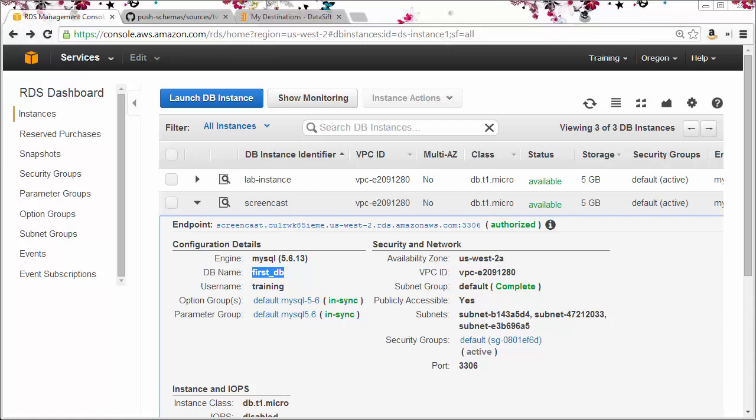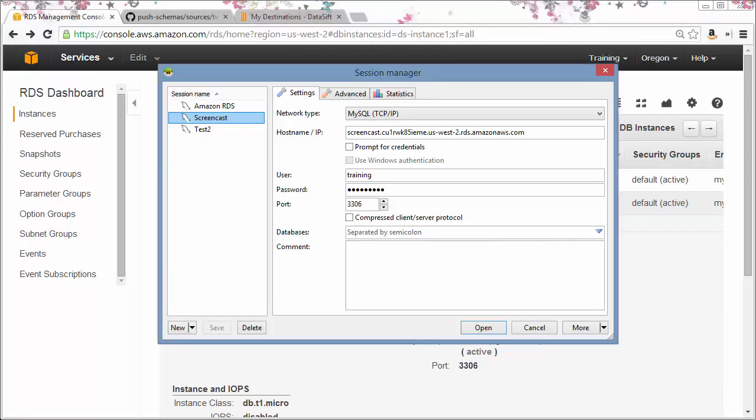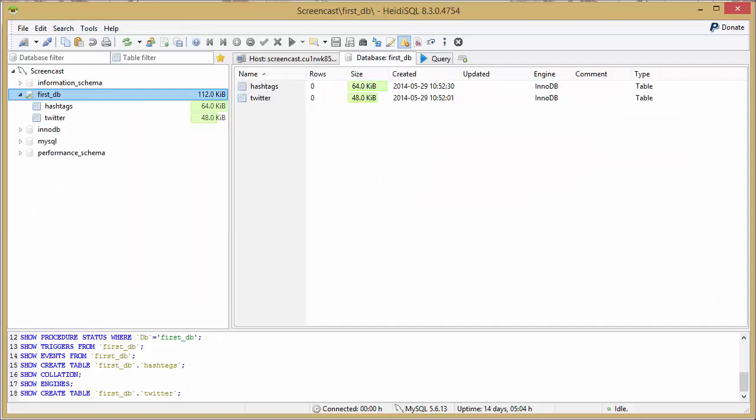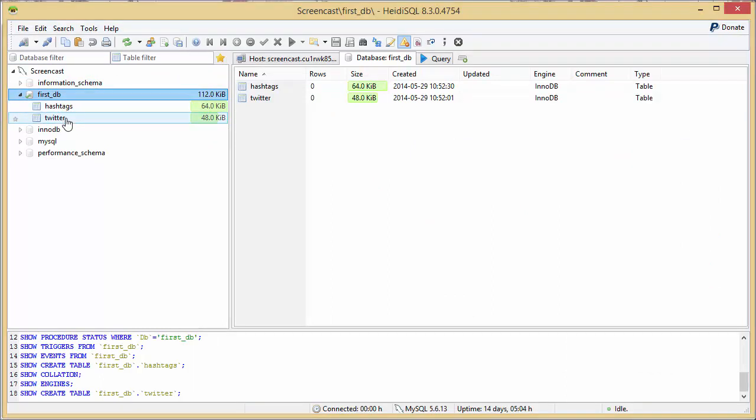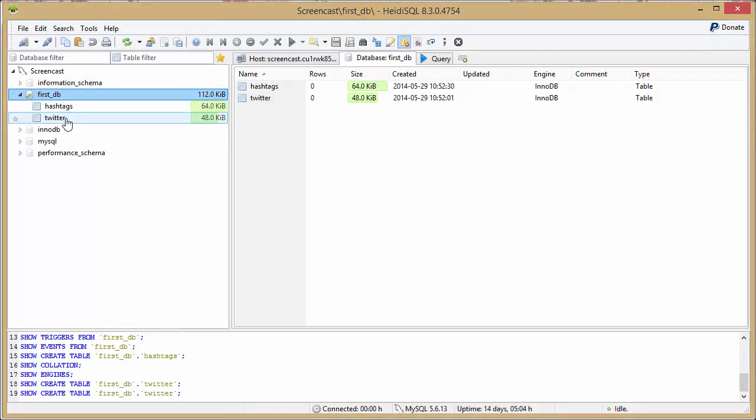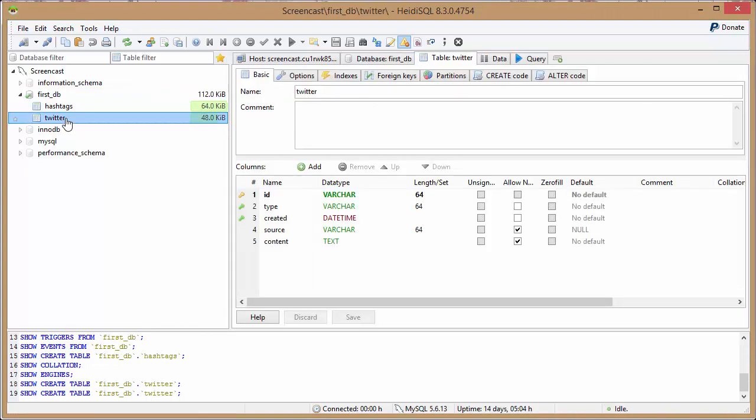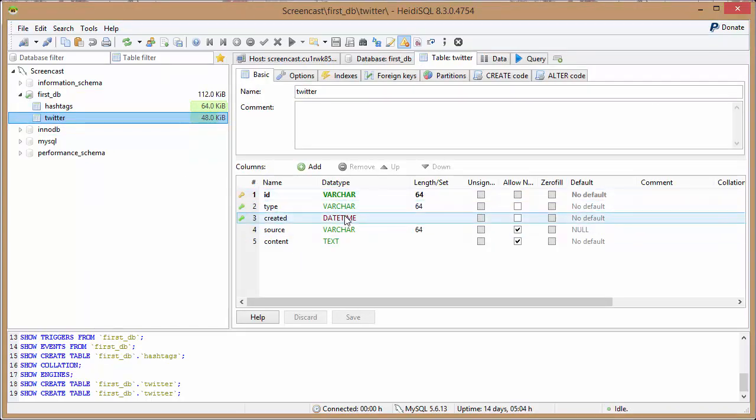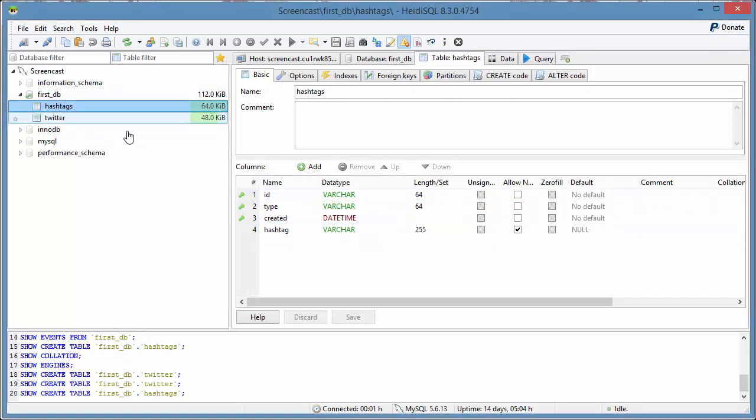I've already created the tables and fields I want in the database. To see them, I'll connect to the database using a graphical database management application called HeidiSQL. Under the first DB database, you can see there are two tables, hashtags and Twitter. If I click on the Twitter table, you can see it has fields with data types configured, and so does the hashtags table.